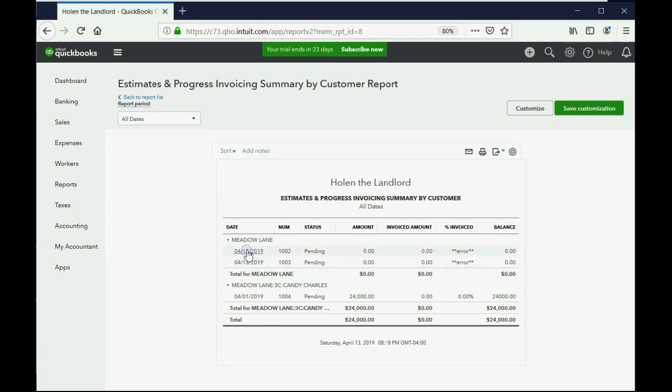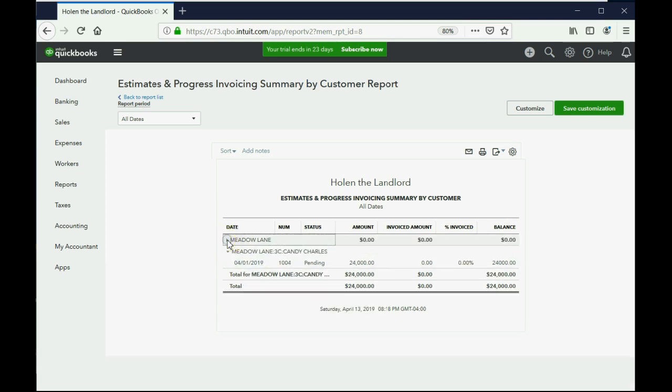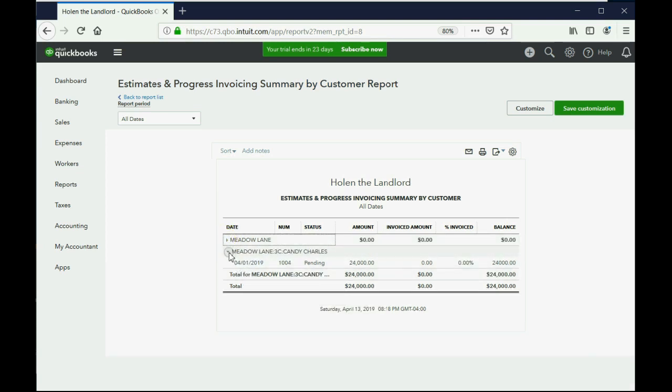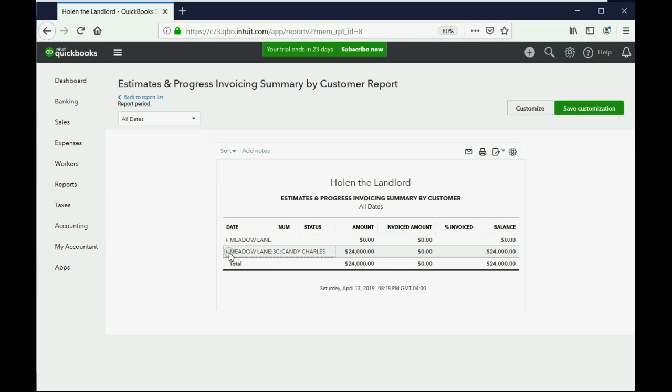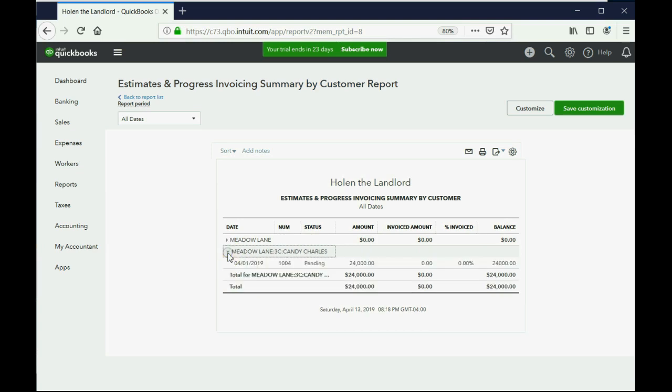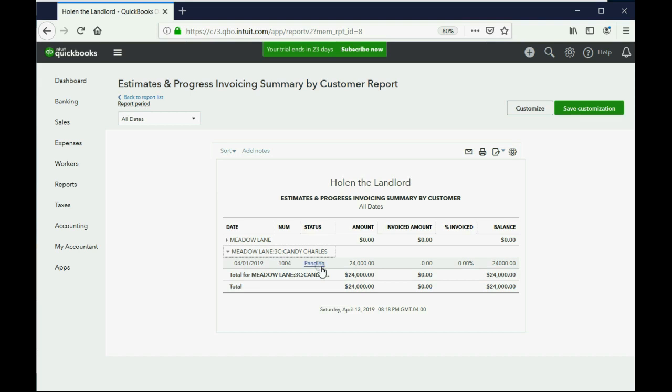Now, this is here because Candy is under Metal Lane, but don't worry about that. Just open up Candy Charles and you see that you have a $24,000 lease that status is pending because we haven't made any invoices yet. And that there's 0% invoiced. So, now we're ready for the next step.